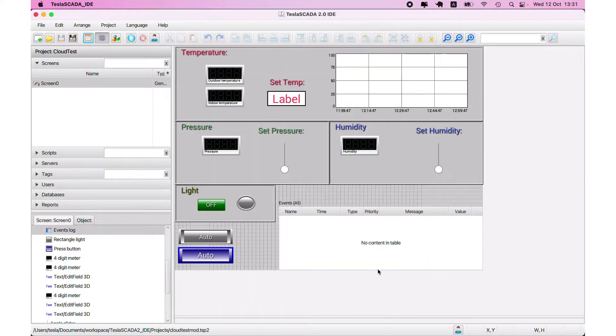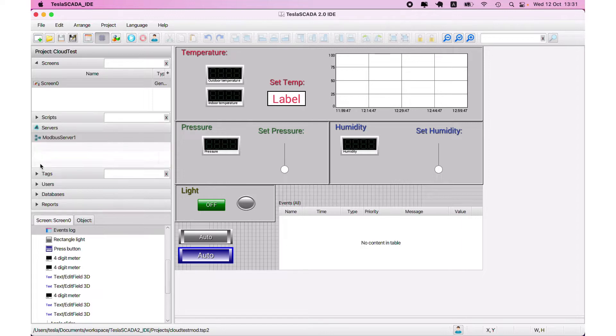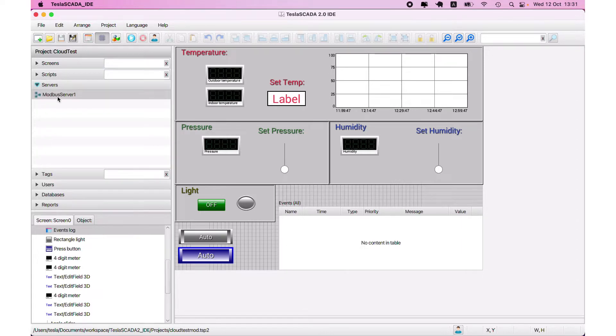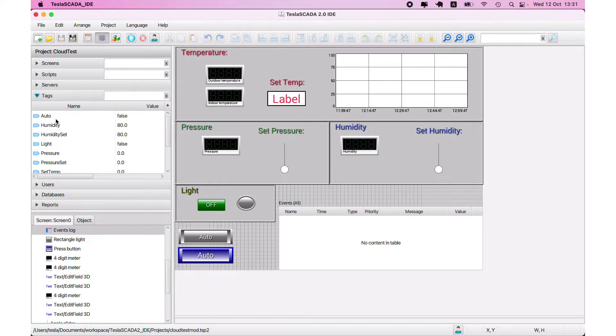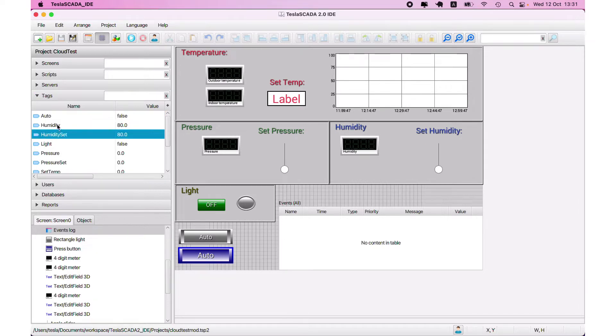And now you have to set up tags. We create server Modbus server to get data from our Modbus server and publish them on our cloud. And set up some tags: temperature, humidity, humidity set.